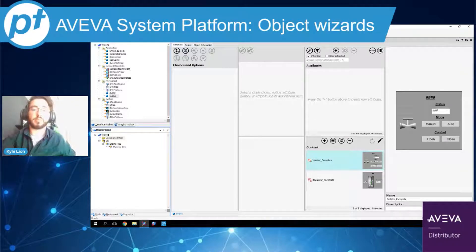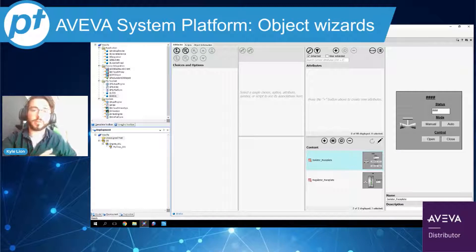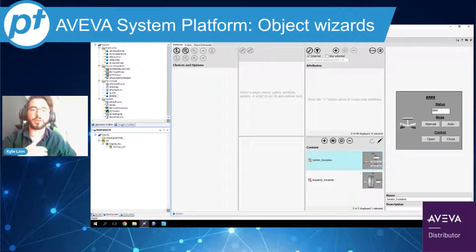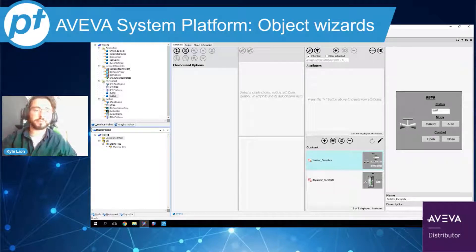I'm going to go over a really simple example of how to use them to cut down on development time and really leverage the object-oriented approach of System Platform.